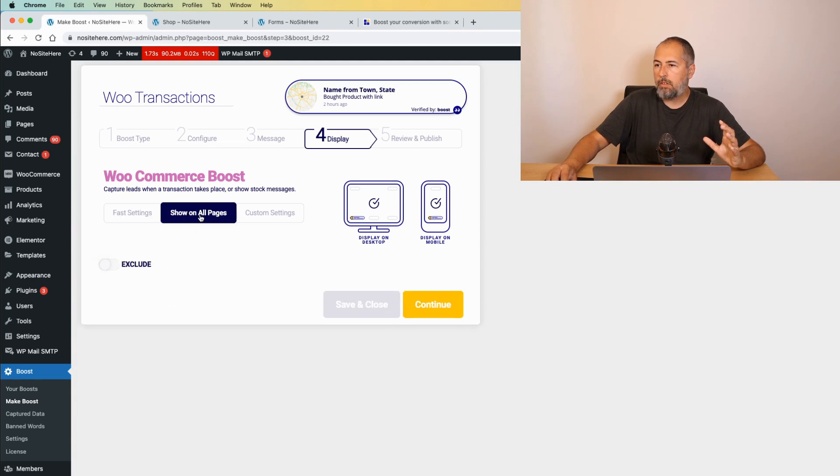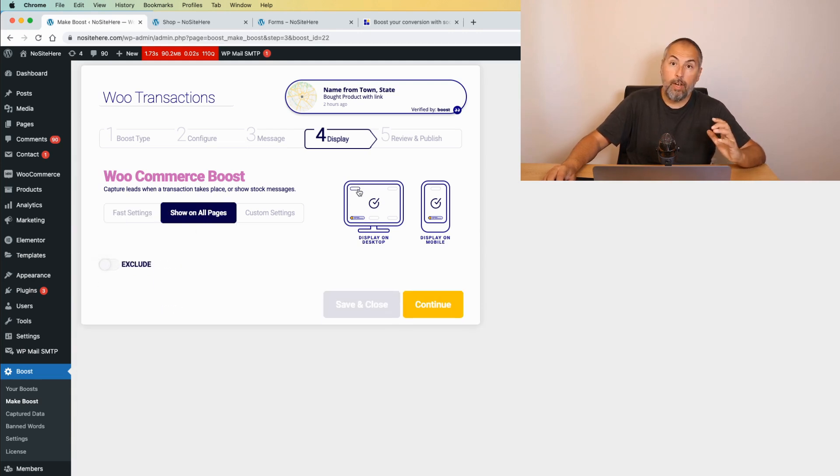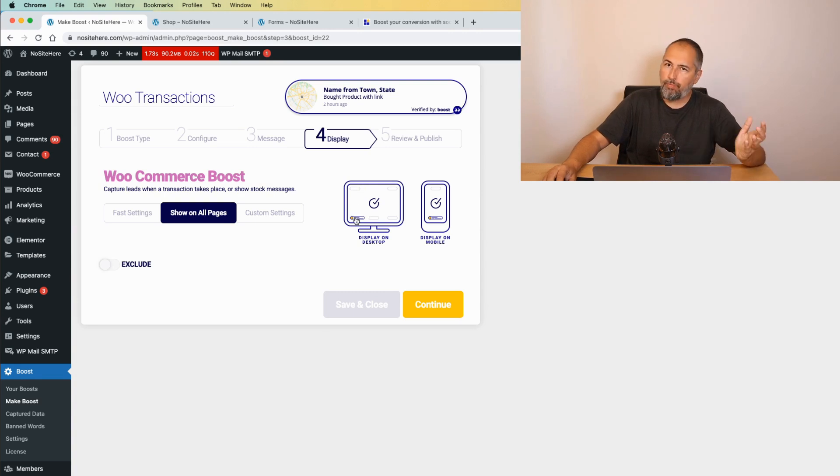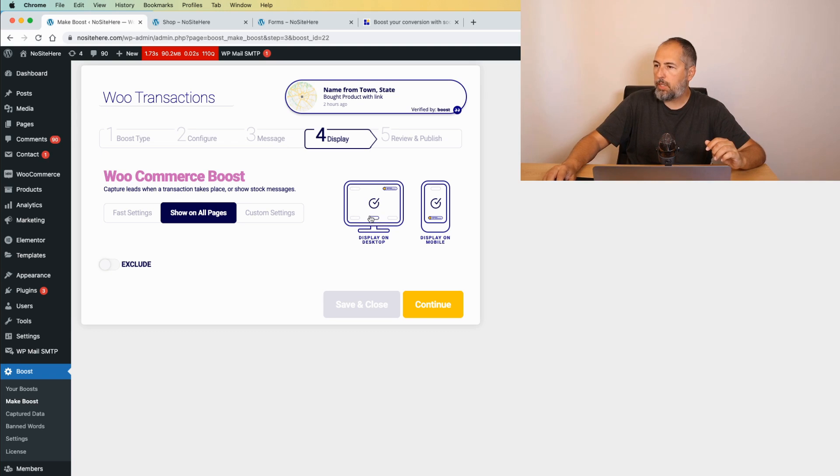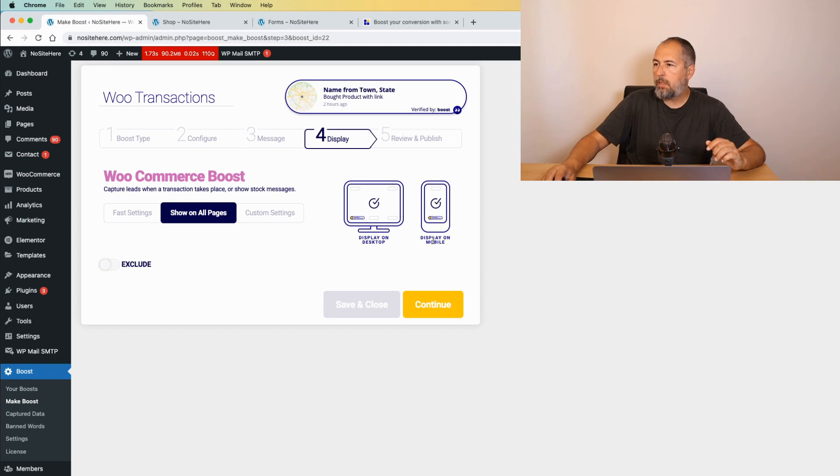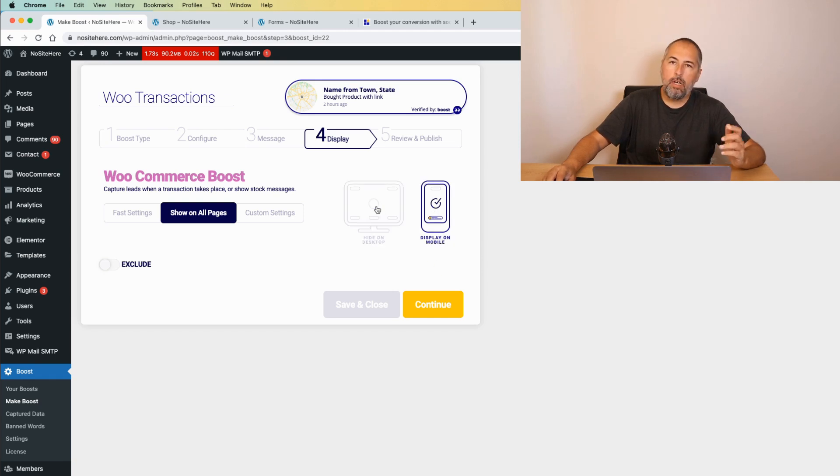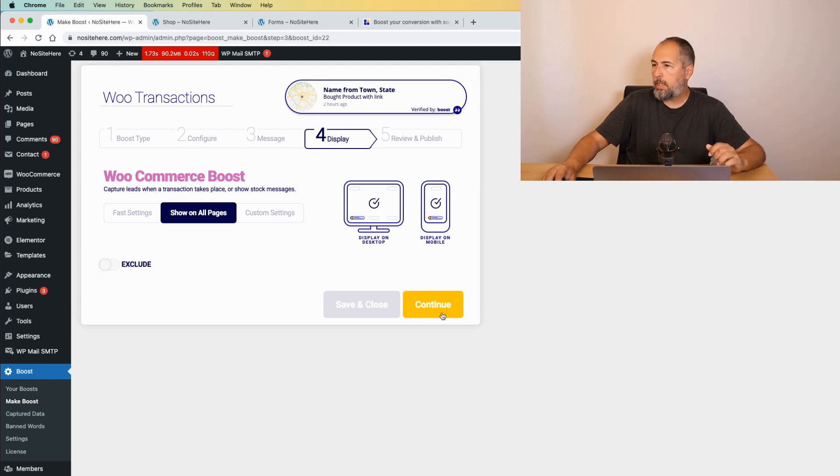I will simply show it on all pages. Then the location of the messages, usually it's this one, but you have the option to select a different location. For mobile, it's top or bottom. Or you can disable mobile. Or you can disable desktop and continue.